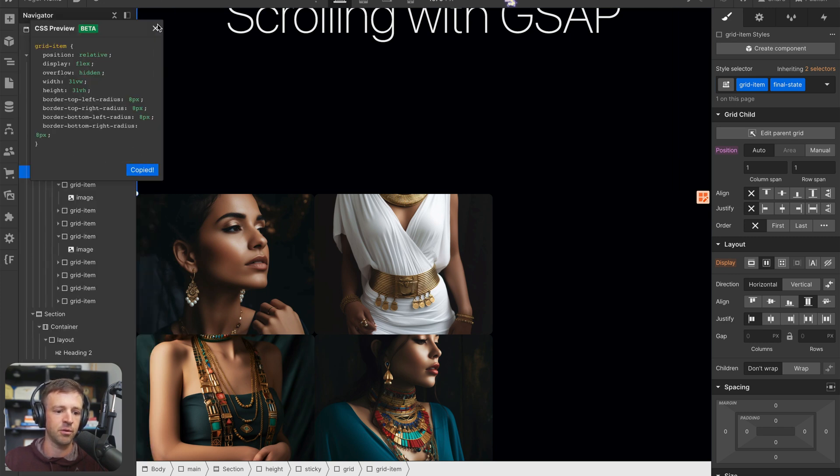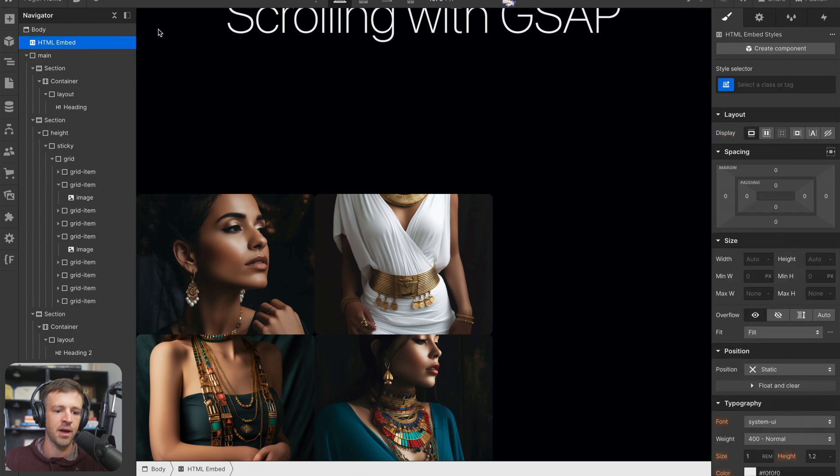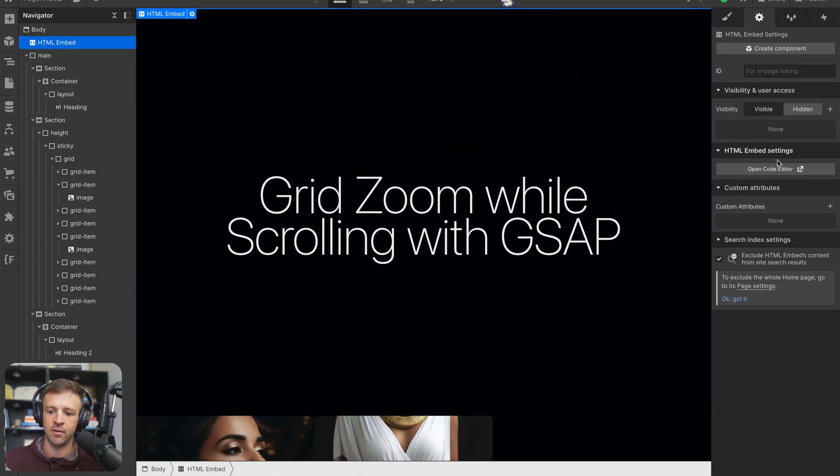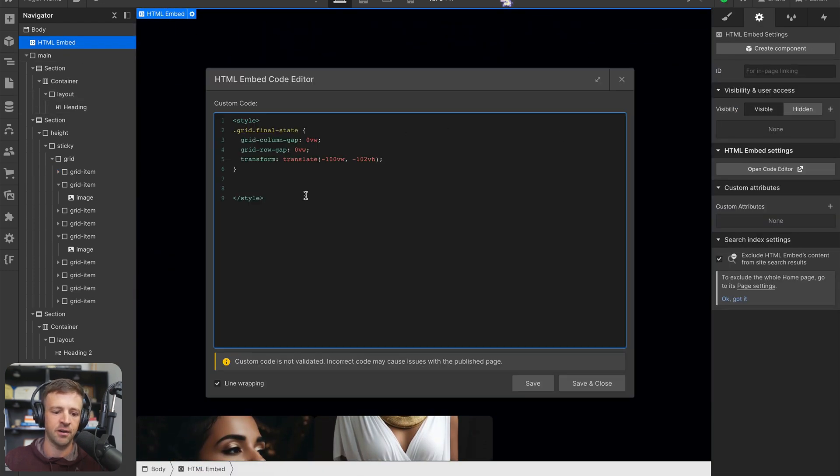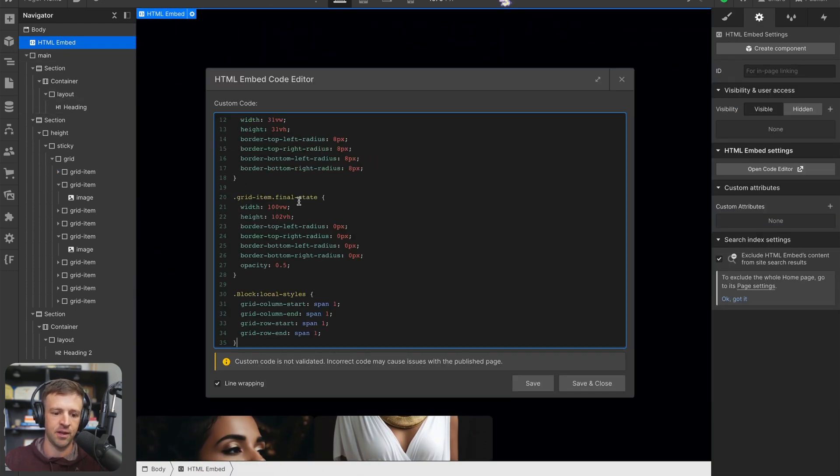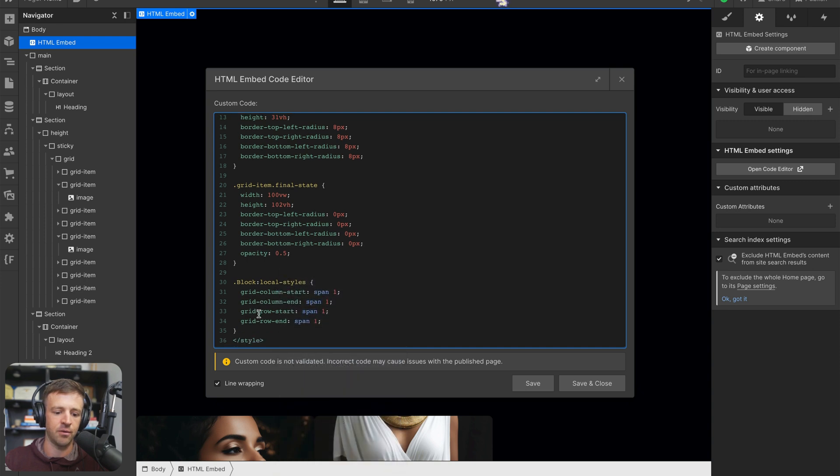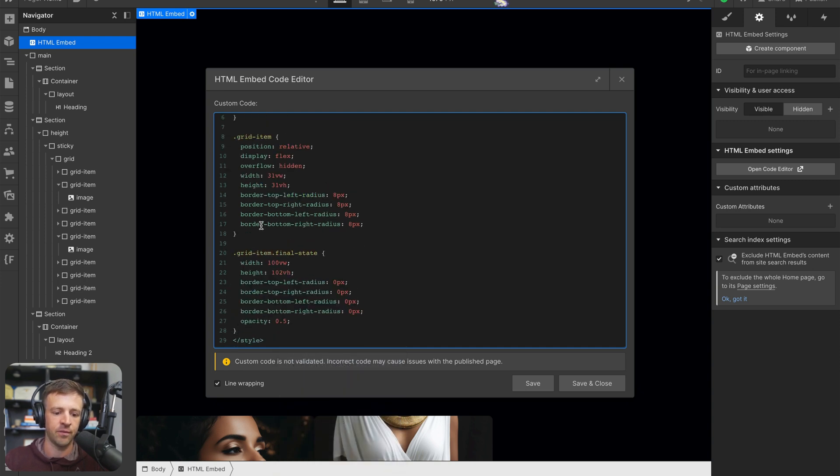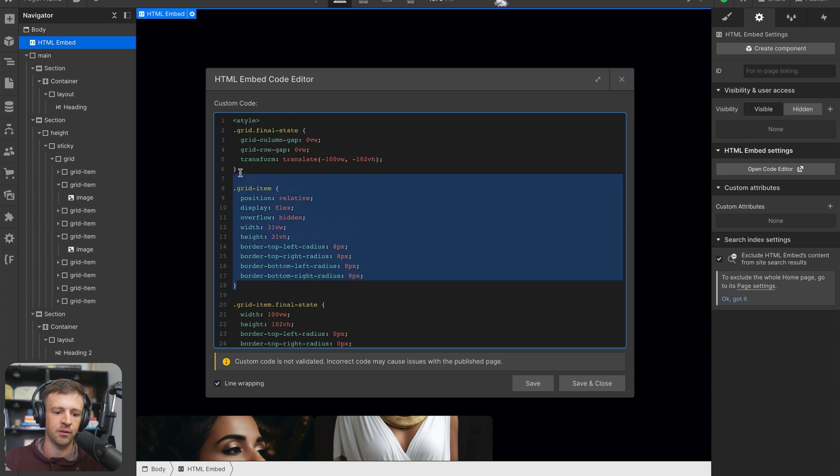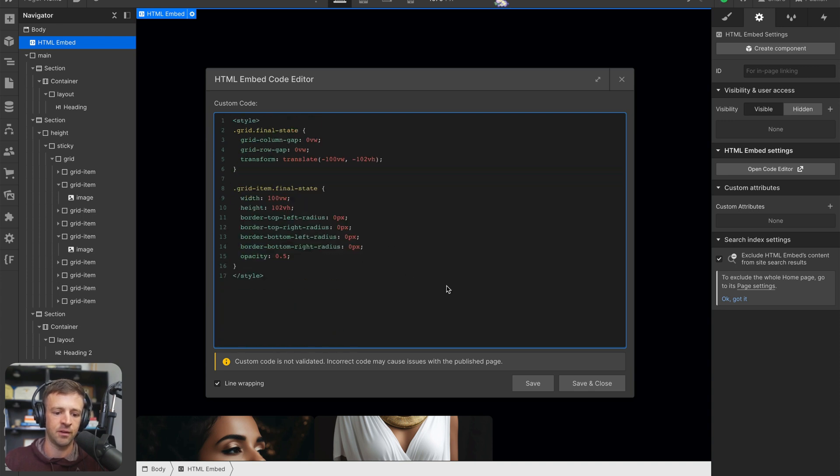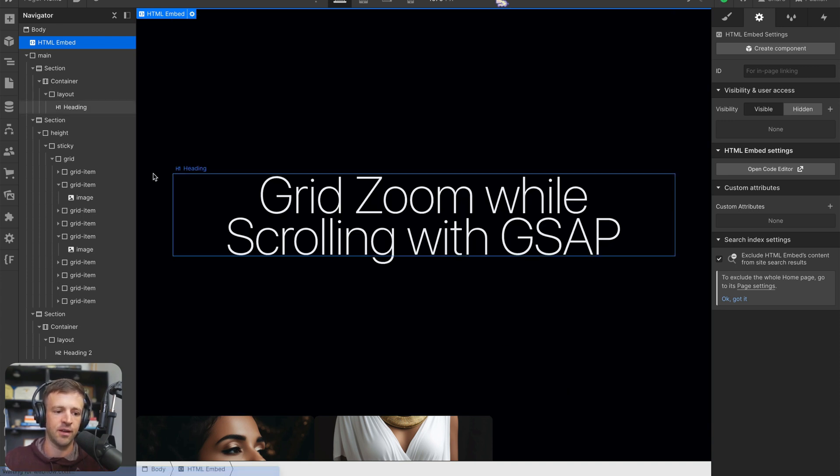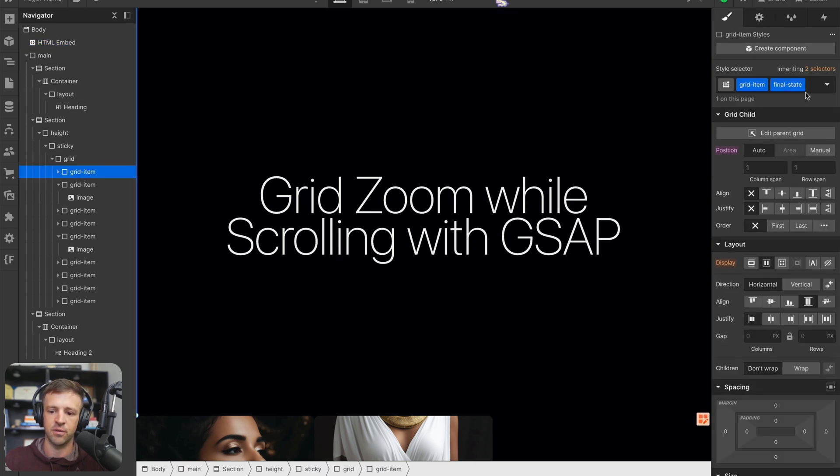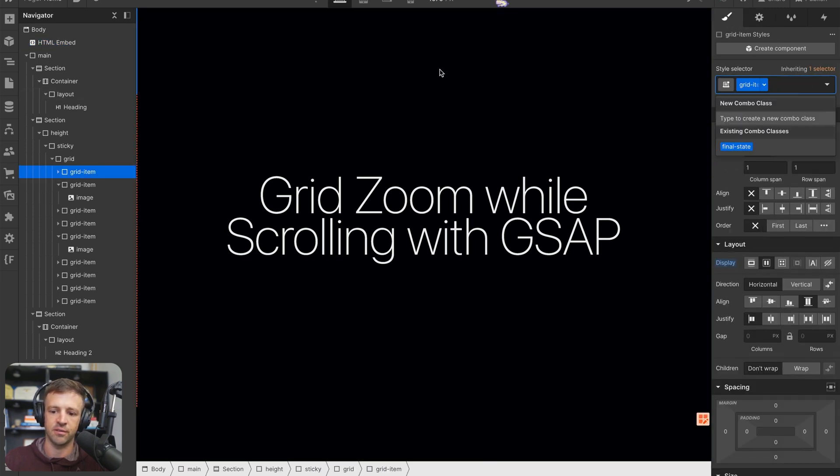And we'll copy this to clipboard, come back into our embed, open that code editor, and add the styles for the final states. Now we don't need this. We don't need this.